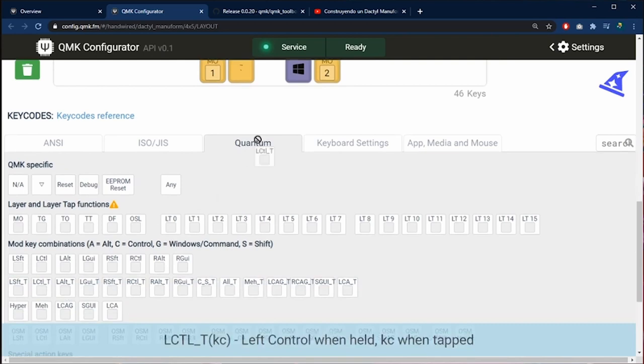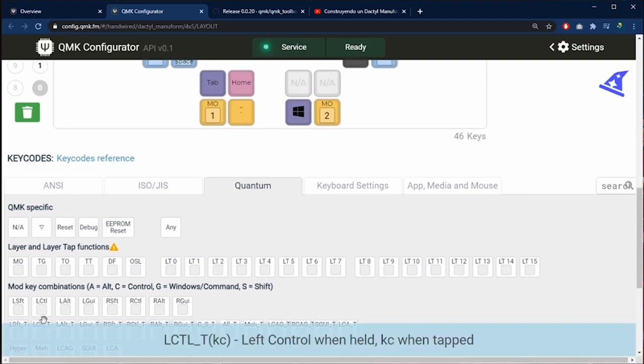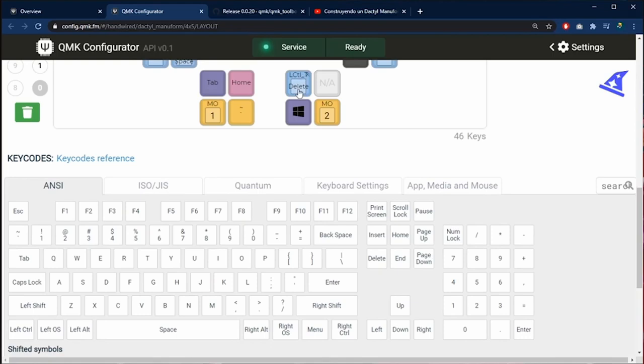Now I am going to use this new key that has an underscore T. This means when you press and hold the key it is going to perform one action. When you press quickly the key it is going to perform another different action. Now I am going to drag and drop the delete key. Now I have a key to do two different things control and delete.